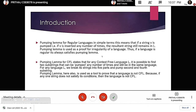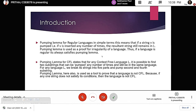Moving on to the introduction: the pumping lemma for regular languages means that if a string v is pumped — that is, v is inserted any number of times — the resultant string still remains in the language itself. The pumping lemma is used to prove that a language is not regular. If a language is regular it always satisfies the pumping lemma, so it is used to prove the irregularity of a language. On the other hand, pumping lemma for context-free languages states that for any context-free language L, it is possible to find two substrings that can be pumped any number of times and still be in the same language.